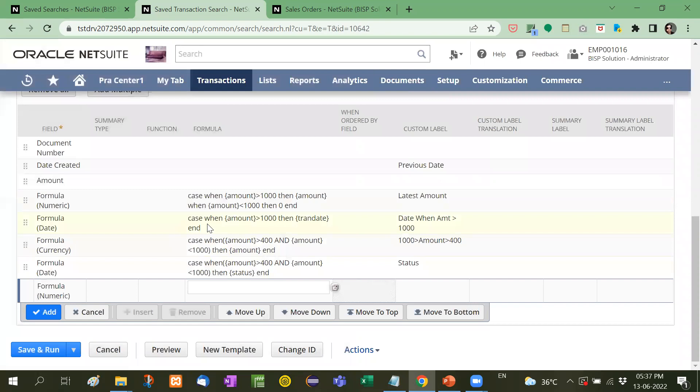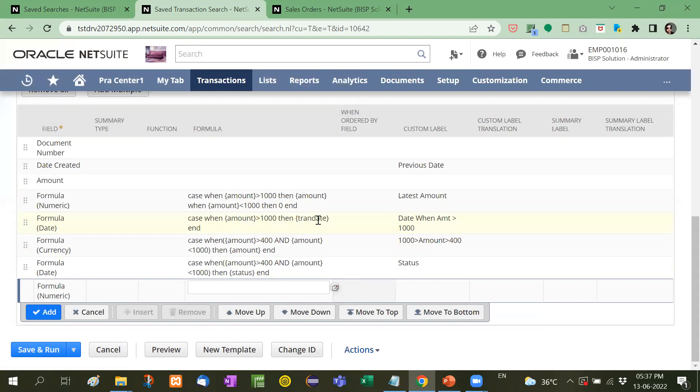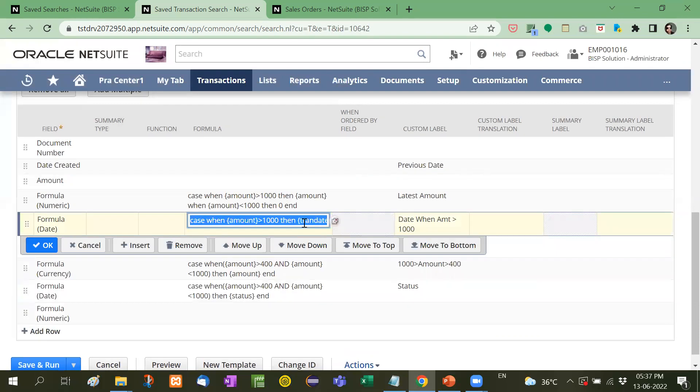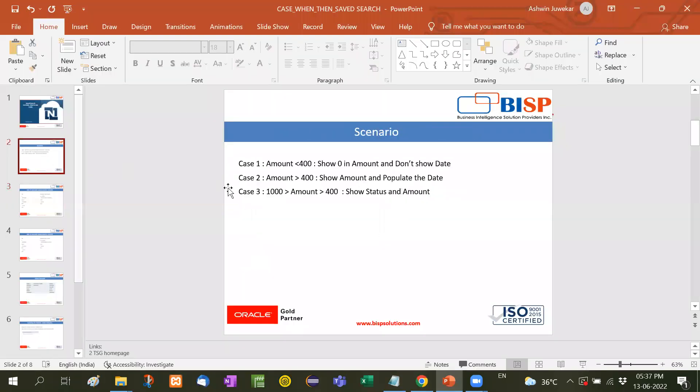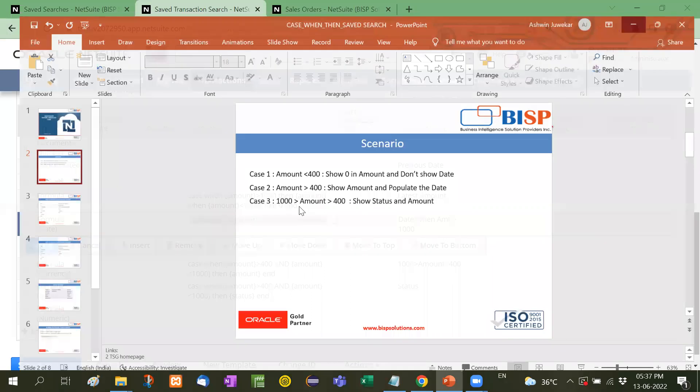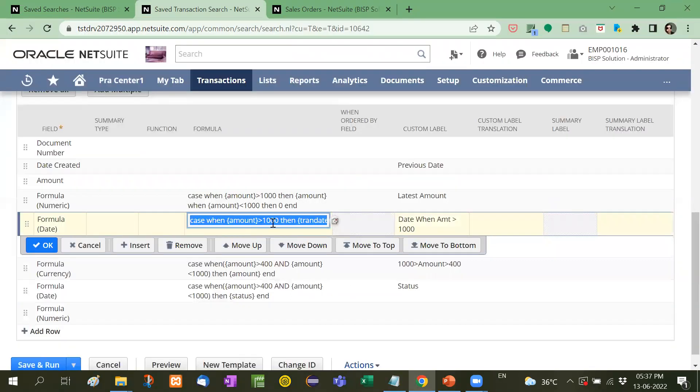Similarly case transaction date or the date created case when amount is greater than 1000. In that case only you have to show the transaction date, right? See here as per the condition when the amount is greater than we take here 1000. It is written here 400. We take it 1000 show amount and populate the date. So we have to create two columns.